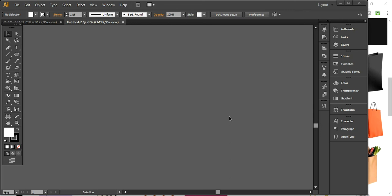Hello everybody, this is Inan. Welcome to another tutorial of Telenium Marketing. Today I'm going to share with you the basic techniques for using the basic tools of Adobe Illustrator by creating objects. I'm creating a paper bag that you can easily create just by using the basic functions of Adobe Illustrator. If you are learning Illustrator and you are a beginner, you can adopt this skill using the tools throughout this tutorial. Let's start now.